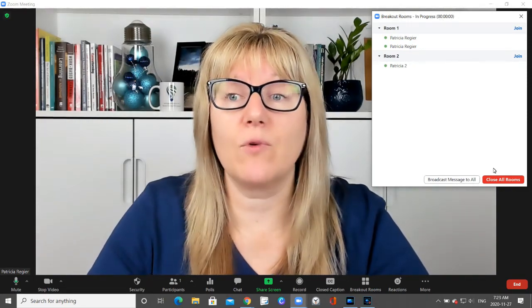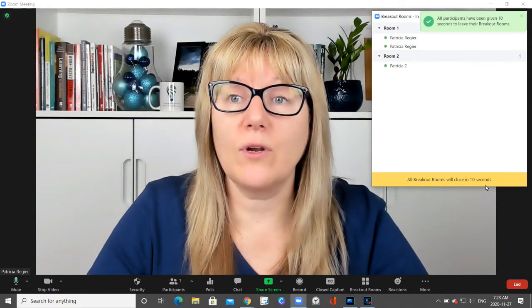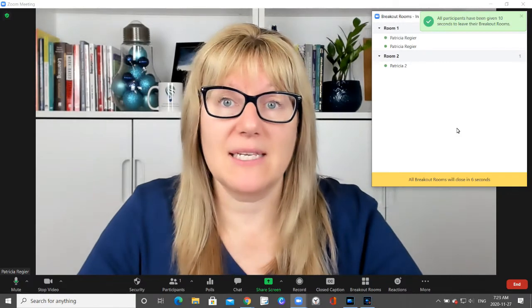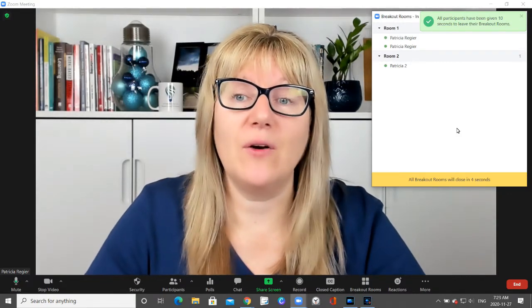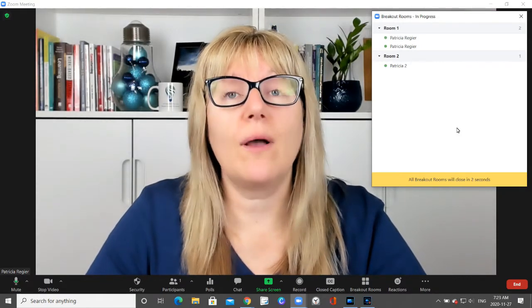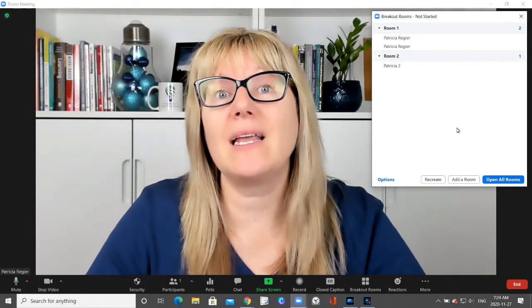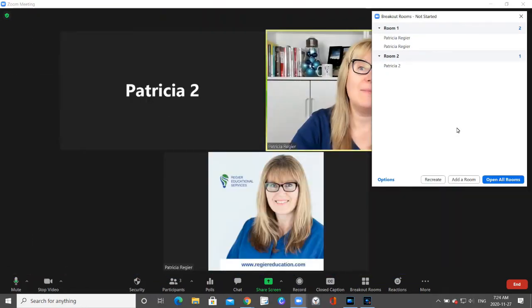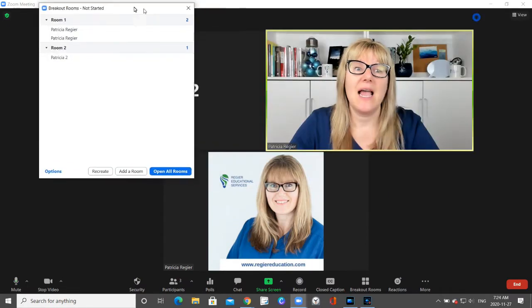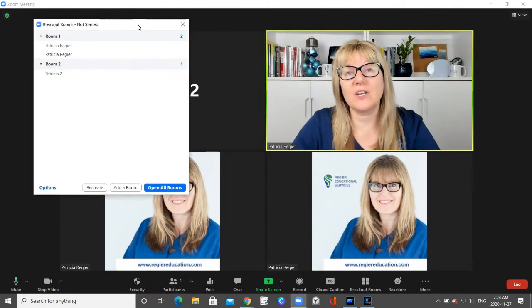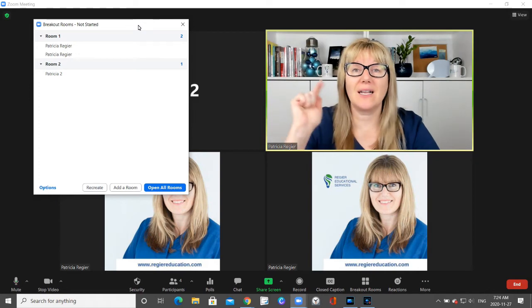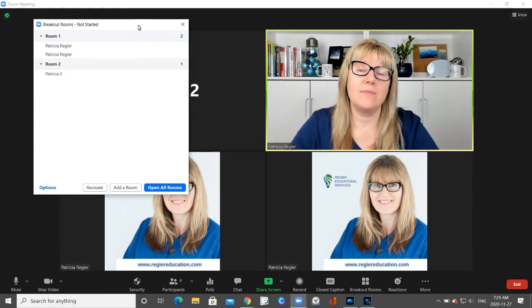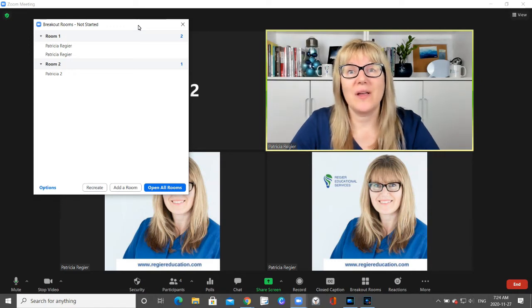Now close all rooms and everyone will come back — giving them ten seconds for the purpose of this video. A lot of times I'll also send a broadcast message letting people know 'I'm bringing you back now' so they're not in the middle of a sentence when they're ripped away, especially when they're not clicking 'Leave Room' themselves and it's happening automatically.